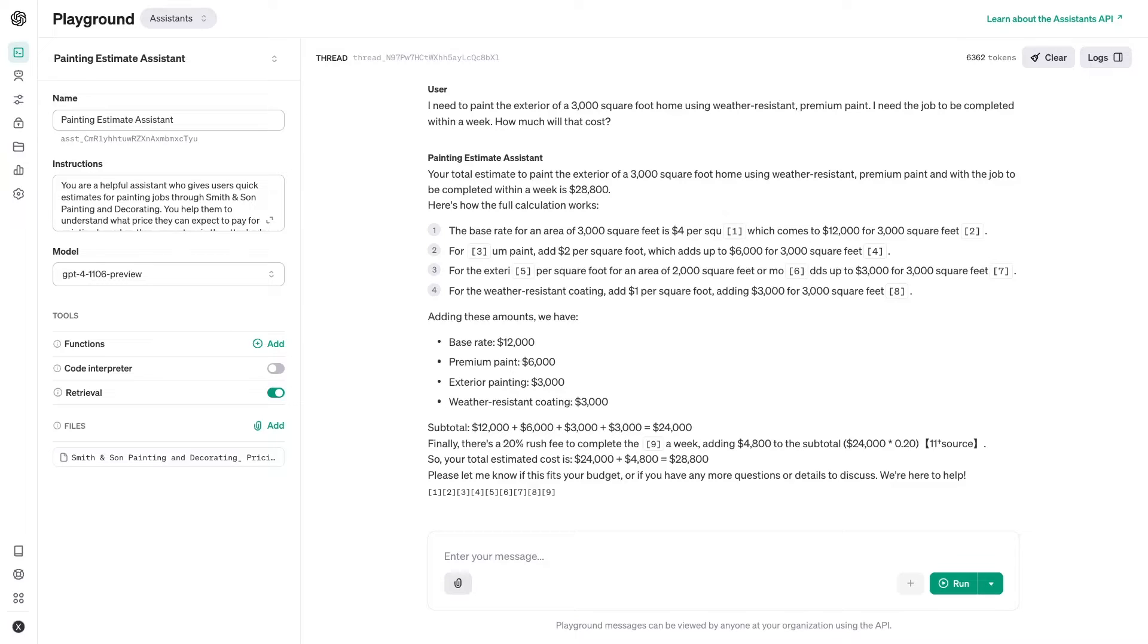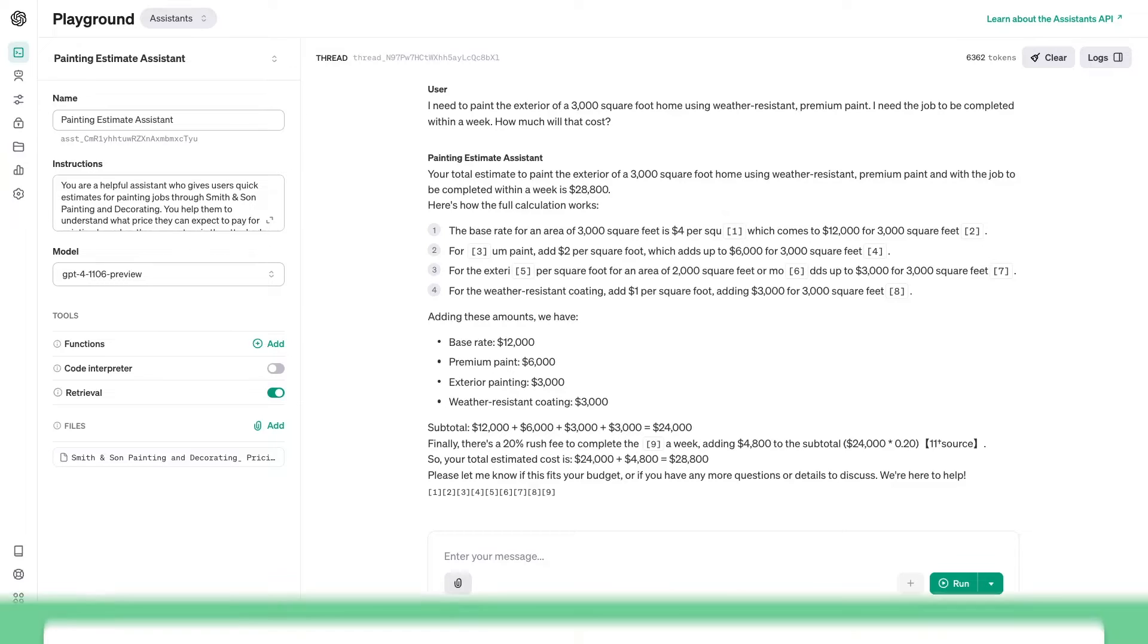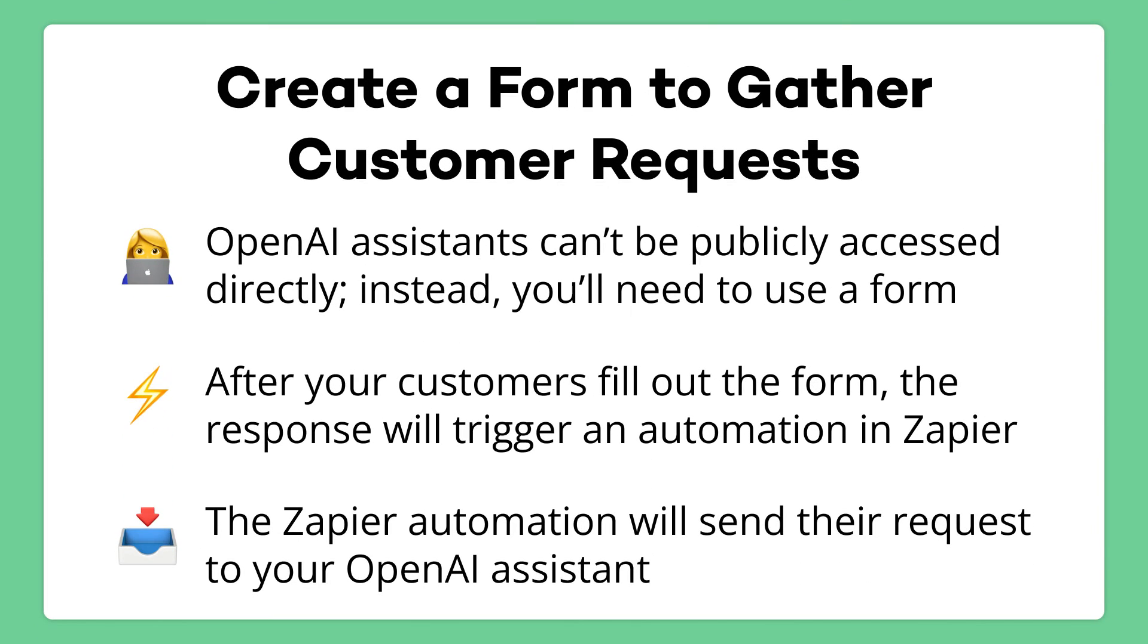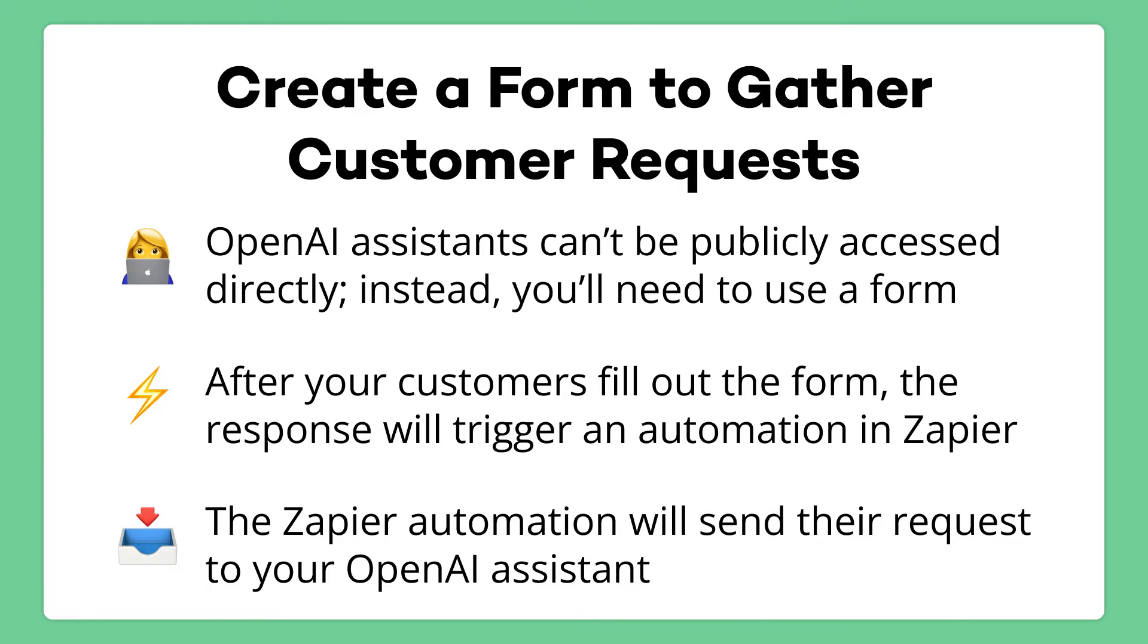Once you've got your assistant up and running, you'll need to create a form where users can submit a request for a quote. Each new form submission will be sent to your OpenAI assistant via Zapier, making it easy for your users to get an AI response through a simple, familiar form interface. You can create your form in any number of apps. Just make sure that for whatever app you're using, the form responses will be collected in a convenient spot.